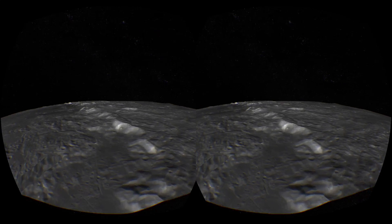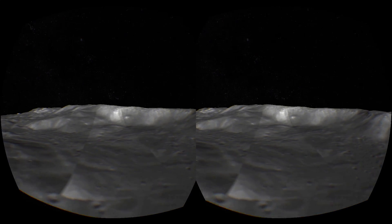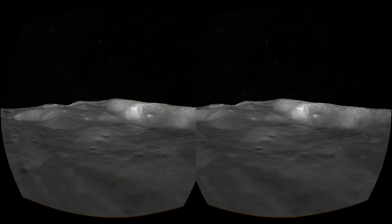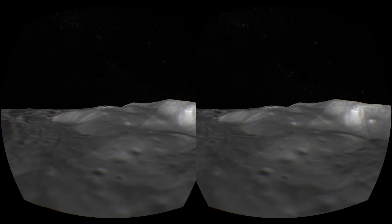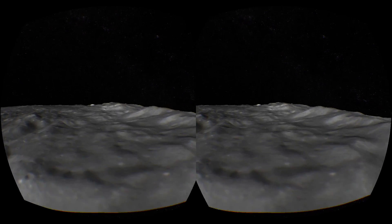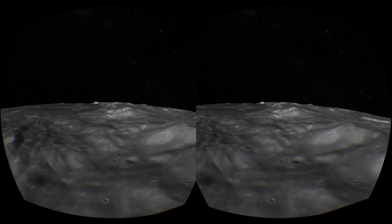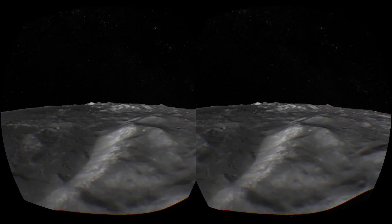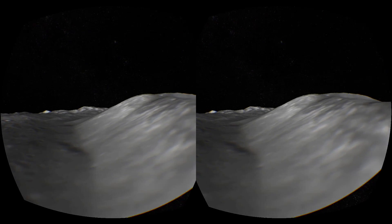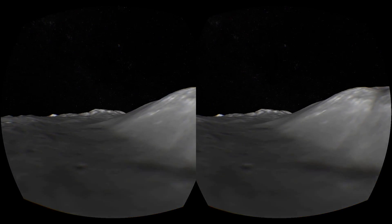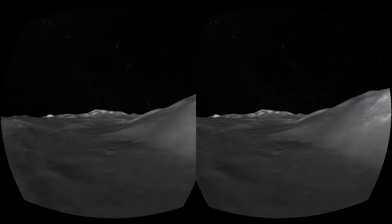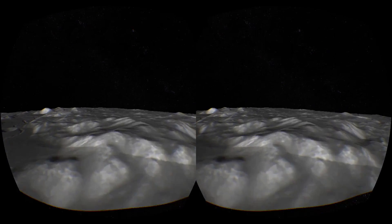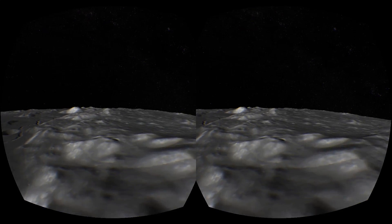What we're looking at here is data captured by the Lunar Reconnaissance Orbiter. This is 100-meter-per-pixel wide-angle camera photographs, as well as a height map that combined give you a strikingly realistic, browsable version of the moon. Just beautiful.